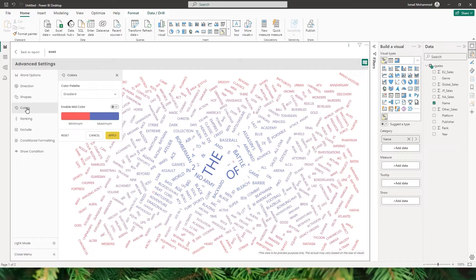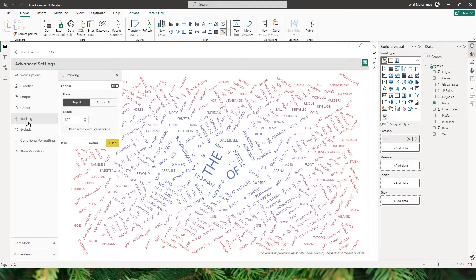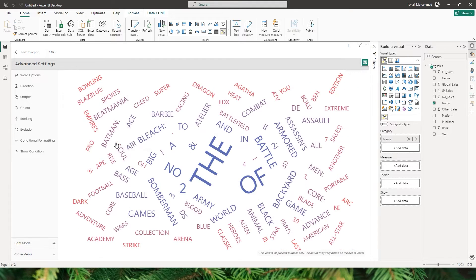Now let's go to the ranking section, where I can rank the words based on top N and bottom N. By default the count is 500. Let's reduce this to 100 words and click Apply. Now I'm able to see only the top 100 words that are present in that particular column.